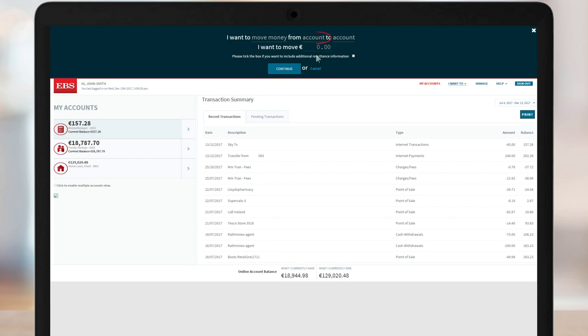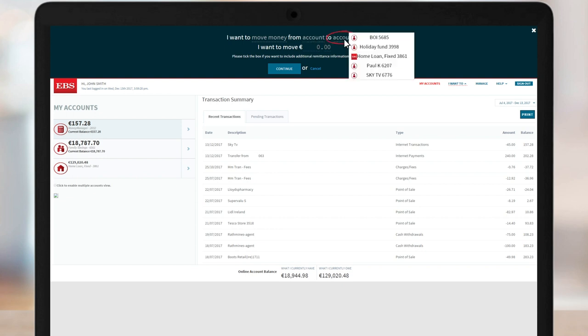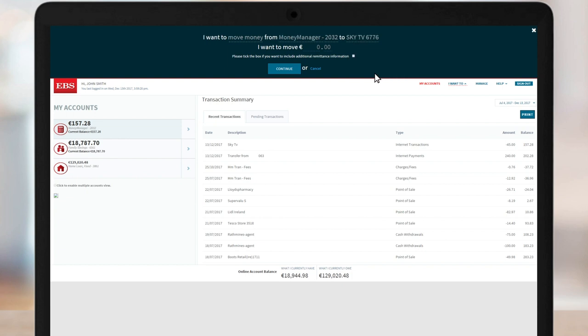Click on the From Account option to select the account from which the funds are moving. Then click the To Account option to choose the account where the funds will move to. You must choose the From Account before the To Account.